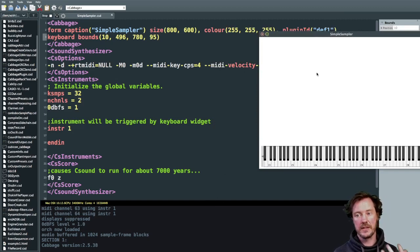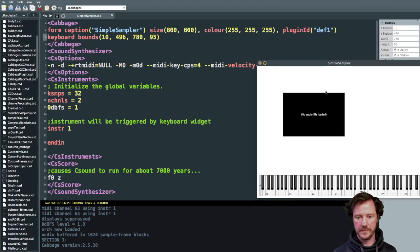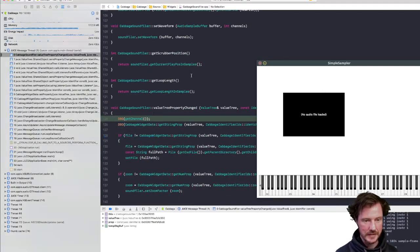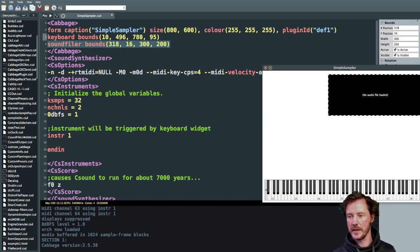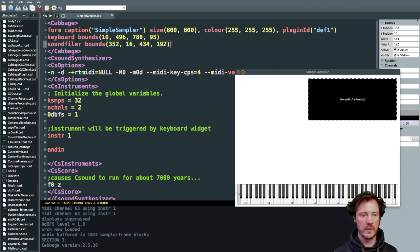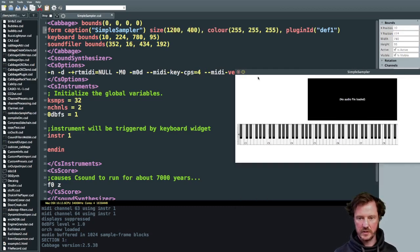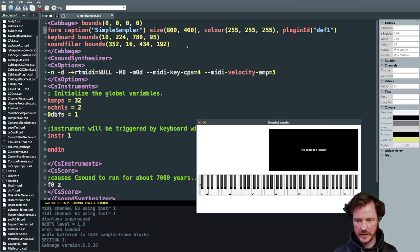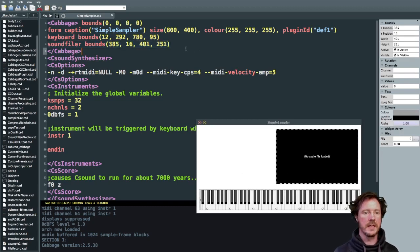First of all we should work on the functionality of dragging a sample in and having it load somewhere so we can see it. We have a sound filer object - right-click, sound filer, that'll do the trick. The size of this should be more like the one in Live, so I'll make the size 800 and the height 400. Let me drag this down here, position it right.